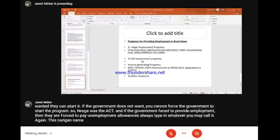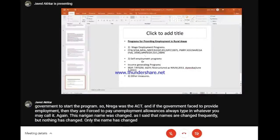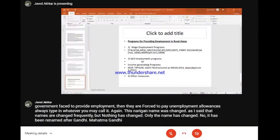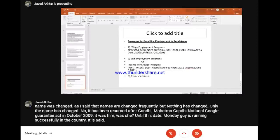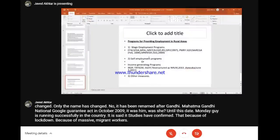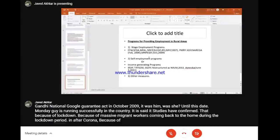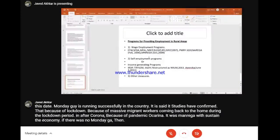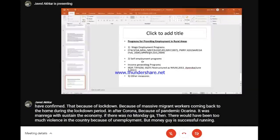NREGA's name was changed again - as I said, names are changed frequently but nothing else changes. It has been renamed after Mahatma Gandhi: the Mahatma Gandhi National Rural Employment Guarantee Act (MGNREGA) in October 2009. Until this date, MGNREGA is running successfully in the country. Studies have confirmed that because of the lockdown and massive migrant workers returning home during the COVID pandemic, it was MGNREGA which sustained the economy. If there was no MGNREGA, there would have been too much violence in the country because of unemployment.